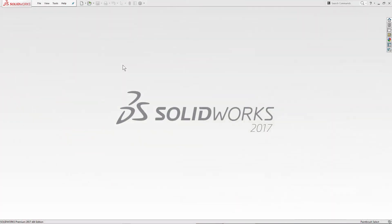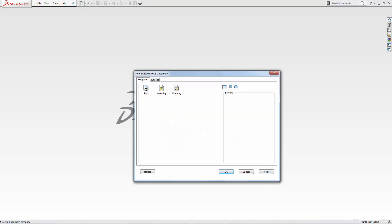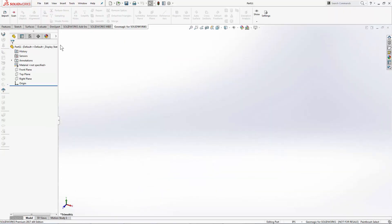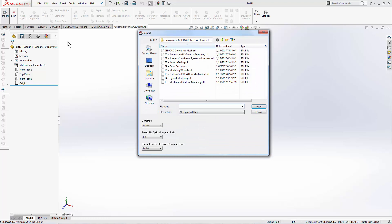This is lesson nine using the cross-section tool in the Geomagic for SolidWorks plugin. We'll start as always by creating a new document and using the Geomagic for SolidWorks import to bring open cross-sections.stl.